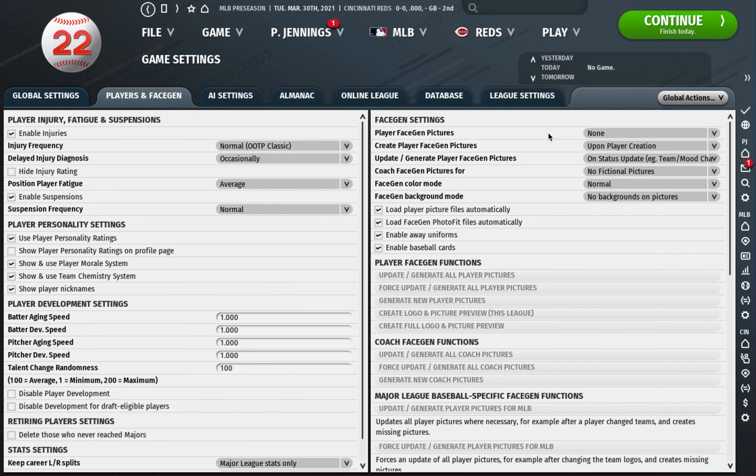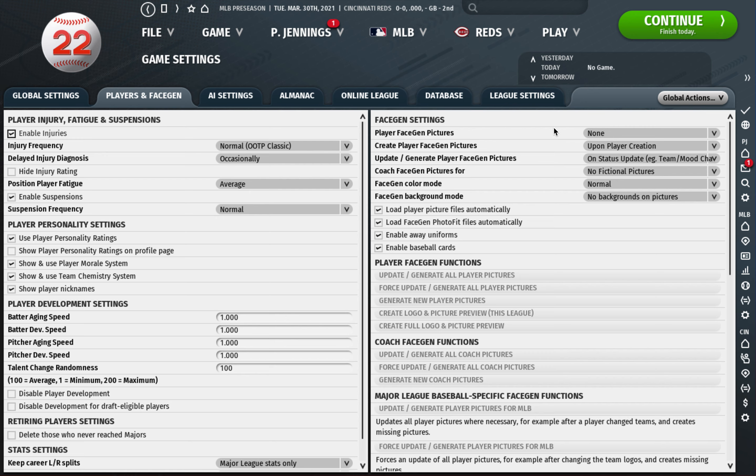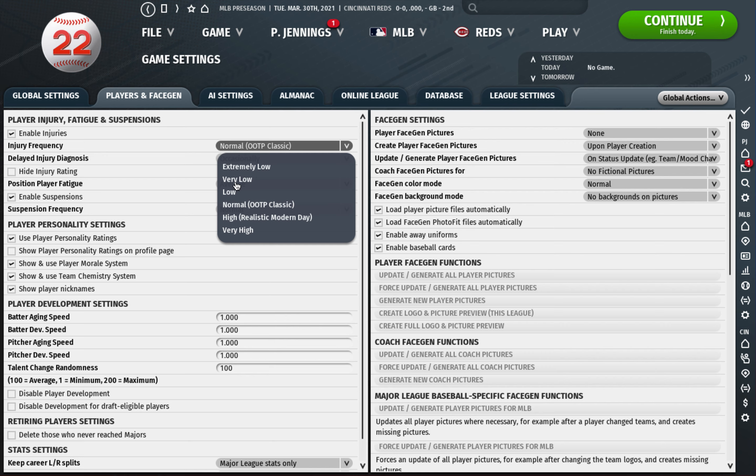Then go to players and face gen. I sometimes play with this on but honestly I play with it off now. It just makes the file loading and saves faster and the size of the file smaller. Injury frequency I leave this on normal. Some people I know bump this up to high, I find there are plenty of injuries in normal mode though.